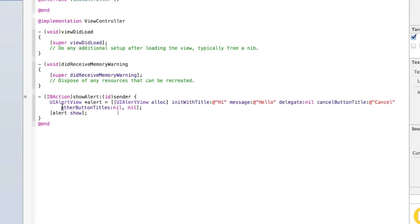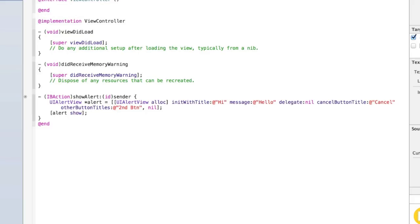Now let's add the multiple buttons. Where it says otherButtonTitles and we just have nil, replace the first nil with @"Second Button", comma, nil — assuming that the cancel button is our first button. Then I'm also going to add a third button by doing another comma and then @"Third Button".